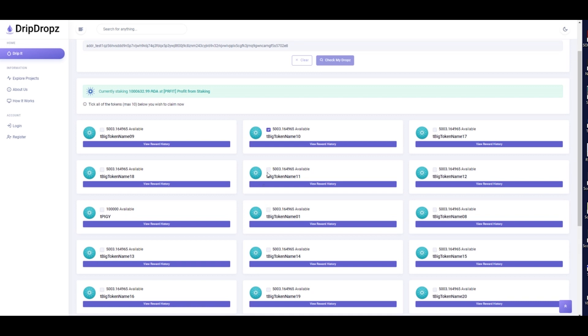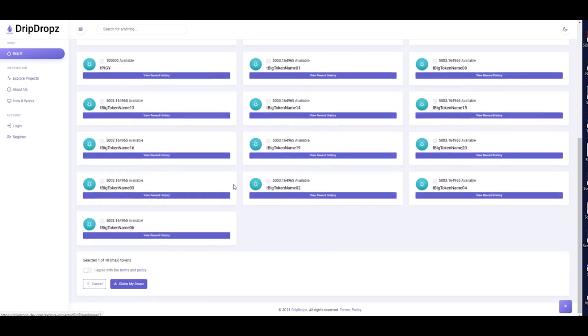Please select the tokens you wish to withdraw and then click on Claim My Drops.